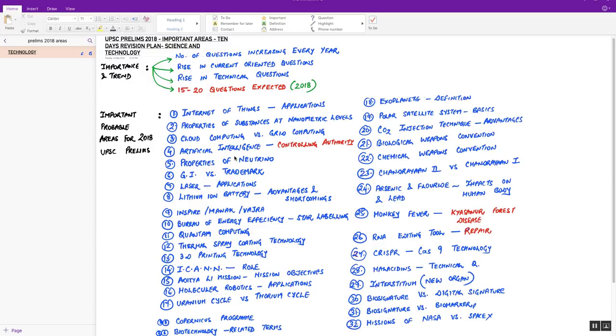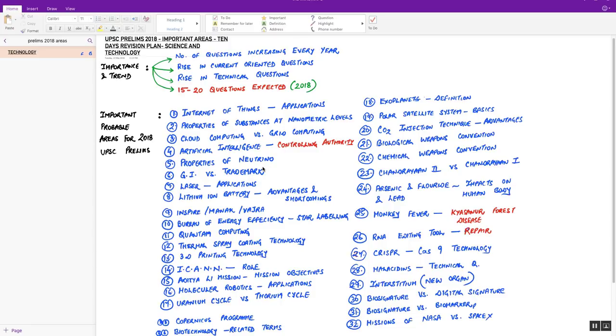Next is properties of neutrinos. This is a particle physics chapter question. Sixth, geographical indications versus trademarks. Please prepare a comparative differences-based question. Seventh, laser applications, basically focus on medical applications of laser.